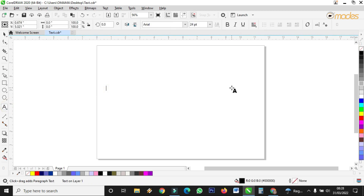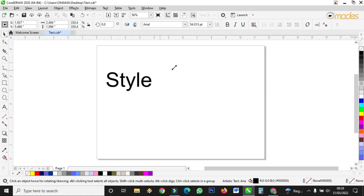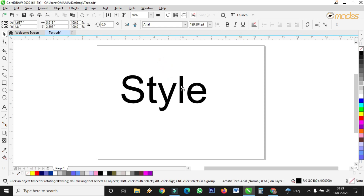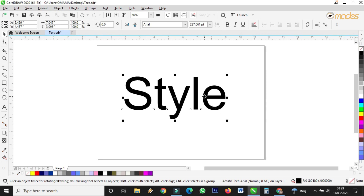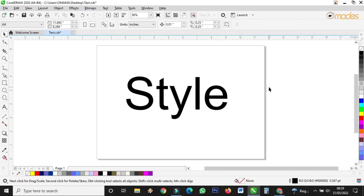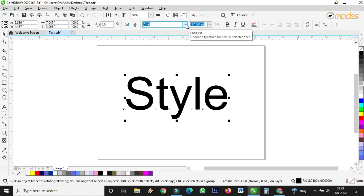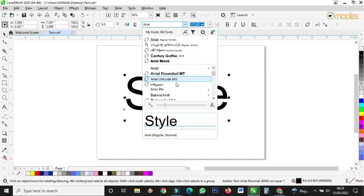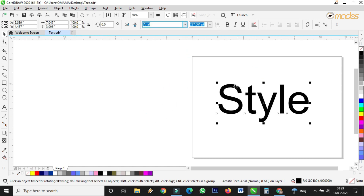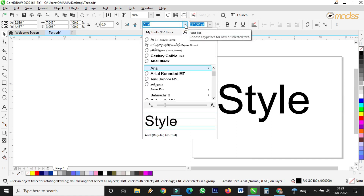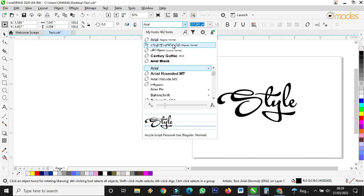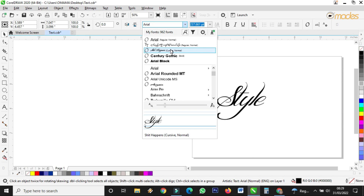First I take the text tool, then I type 'Style'. Let me stretch it. Then I change the font — I come here and scroll through. Let me put it outside so you can see. This is how you select a font: you click here, then put the cursor in the font field and use your mouse to scroll through like this.